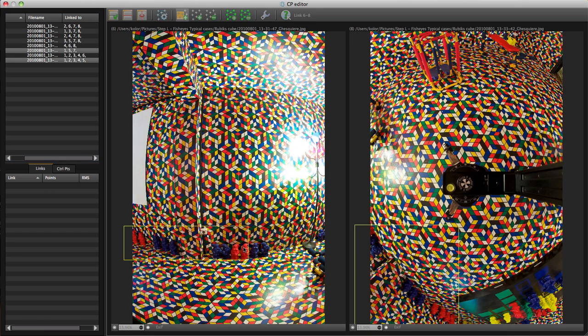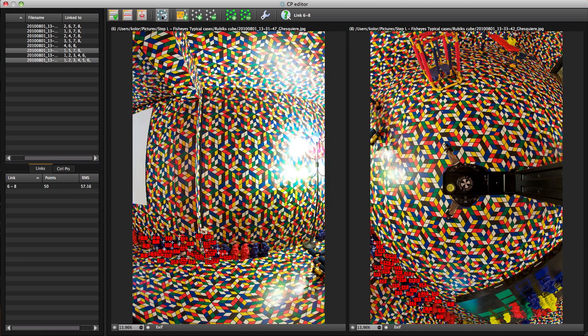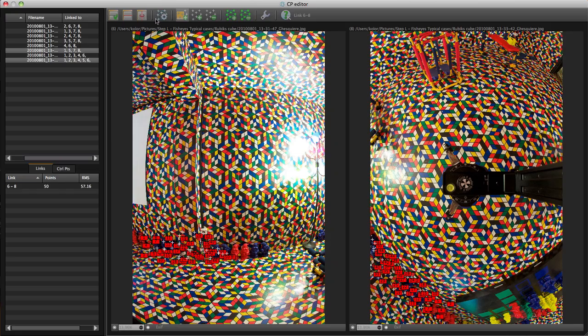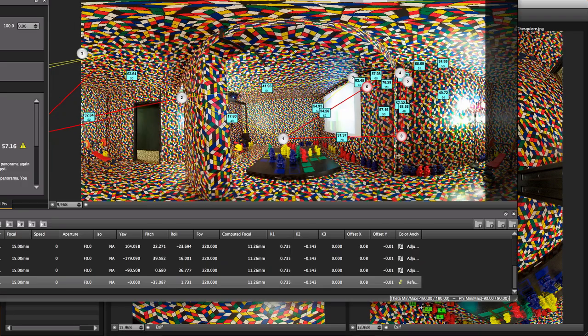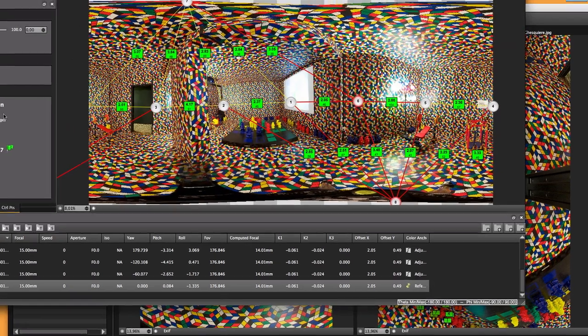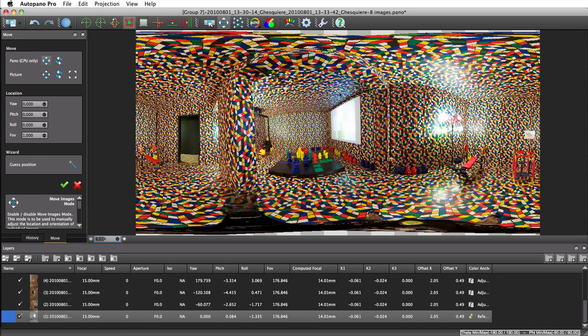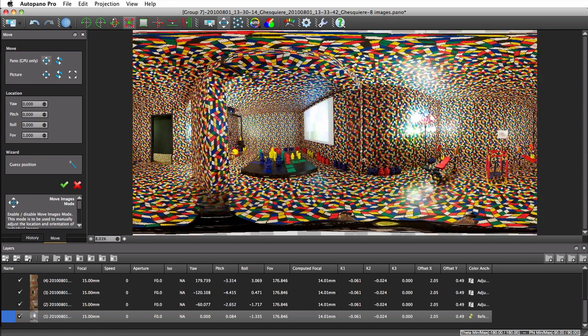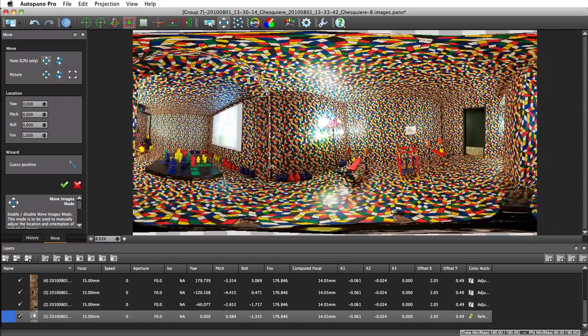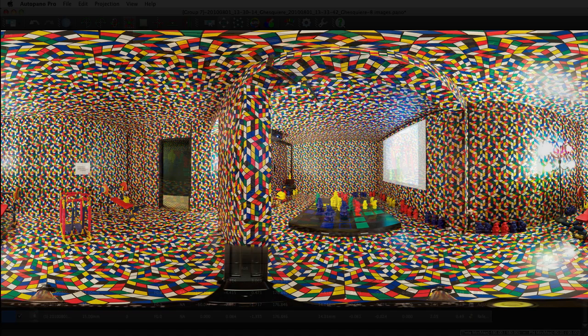Let's launch the optimization so that Autopano stitches the panorama again according to the new control points. The pictures are now correctly stitched, and the rendered panorama looks great.